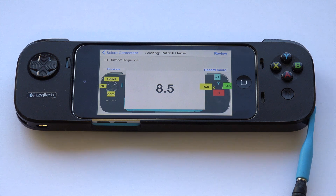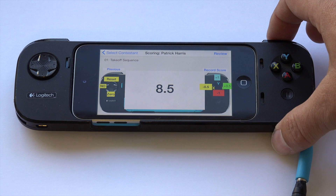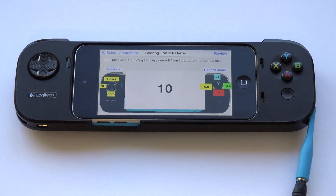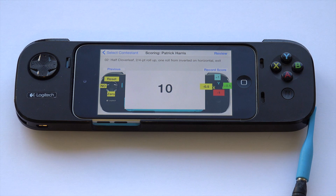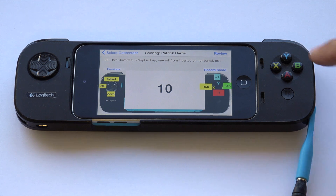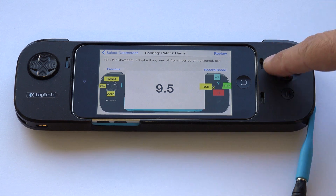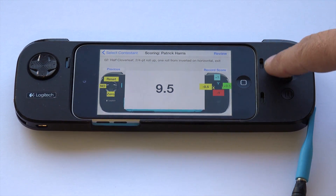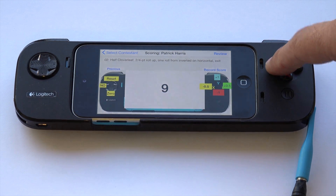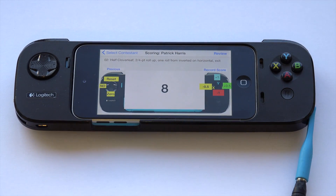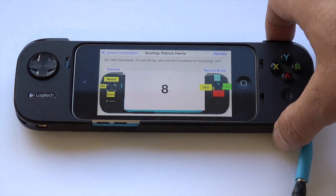When the maneuver is complete, click the trigger to go to the next maneuver. The system reads the maneuver name to you and you start at ten again until you observe a defect. A lot of people just use the X key for minus half point all the time and hit it a couple of times if they want to subtract a full point. Pull the trigger to go to the next maneuver.